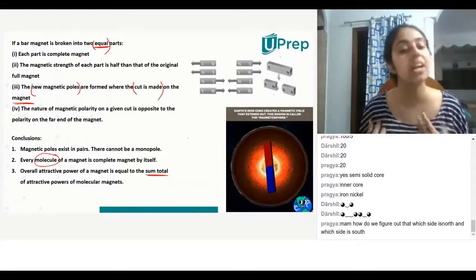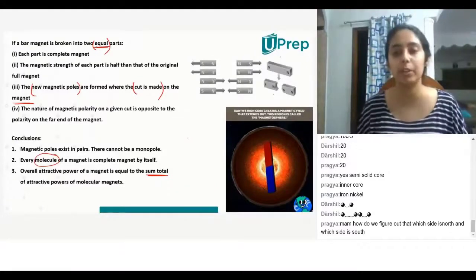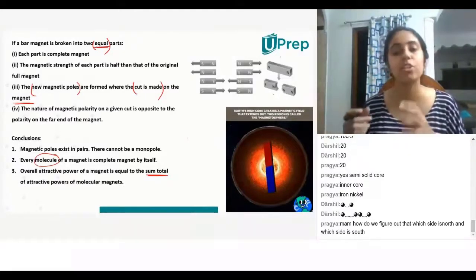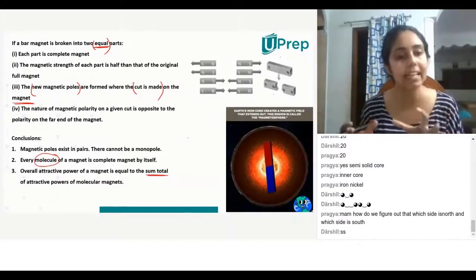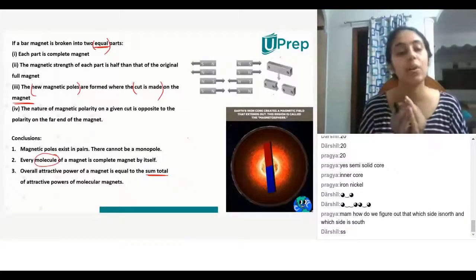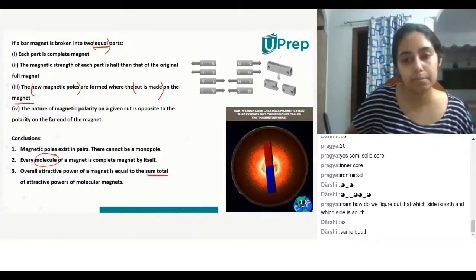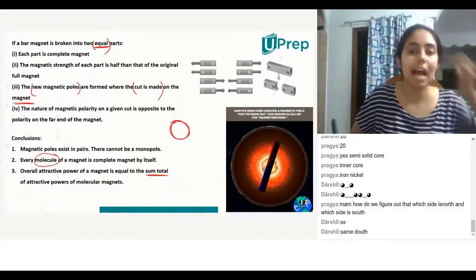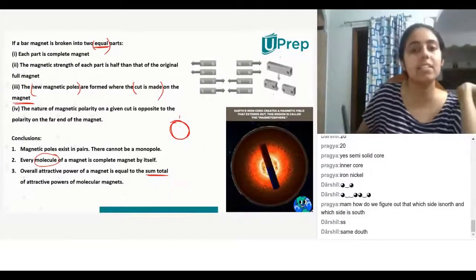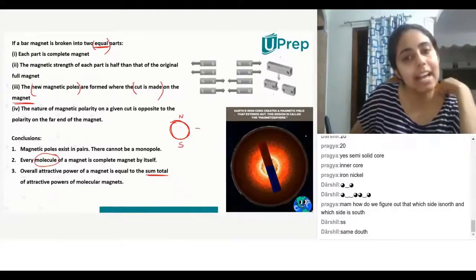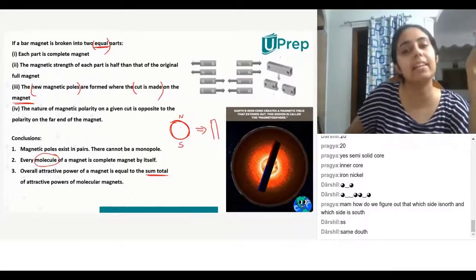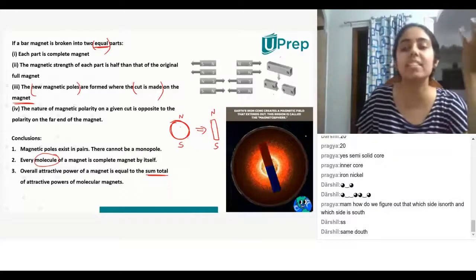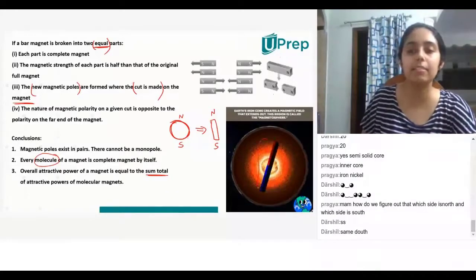A student asks: how do we figure out which side is north and which side is south? I will get to that. So I have this magnet at the center of the Earth — imagine this is the core. This core will also have a north and a south. It is similar to imagining a bar magnet which has a north and a south pole.